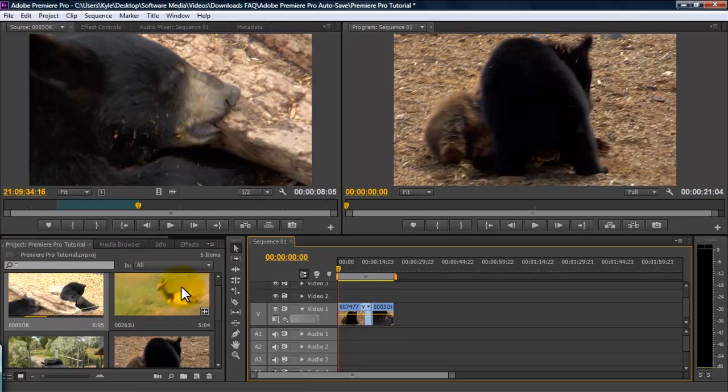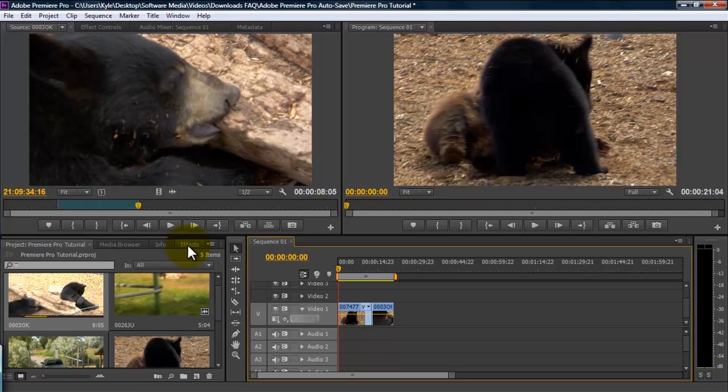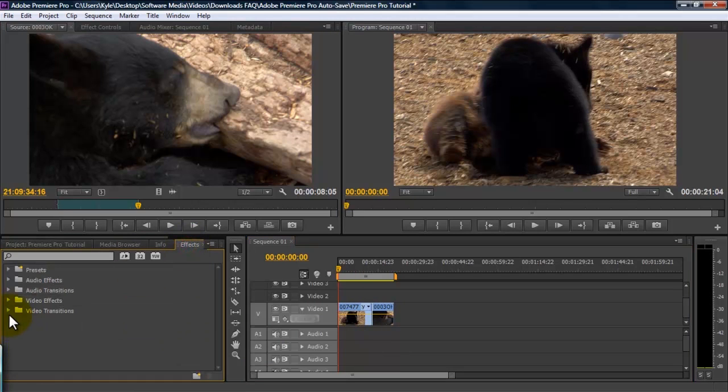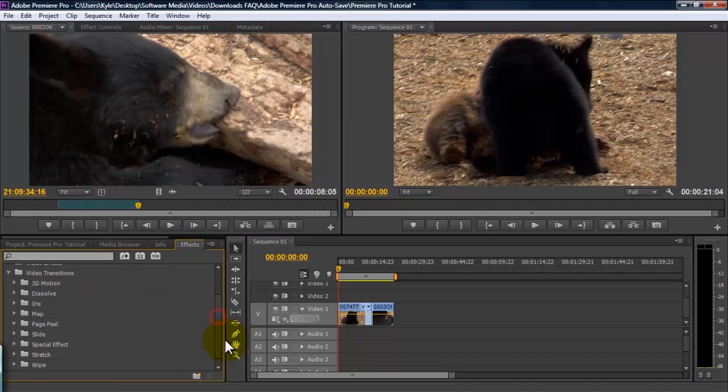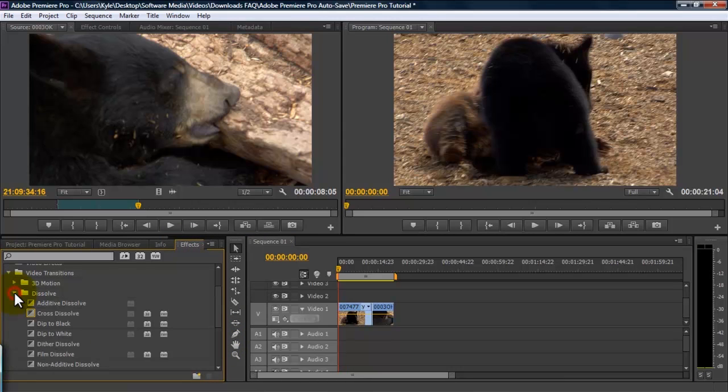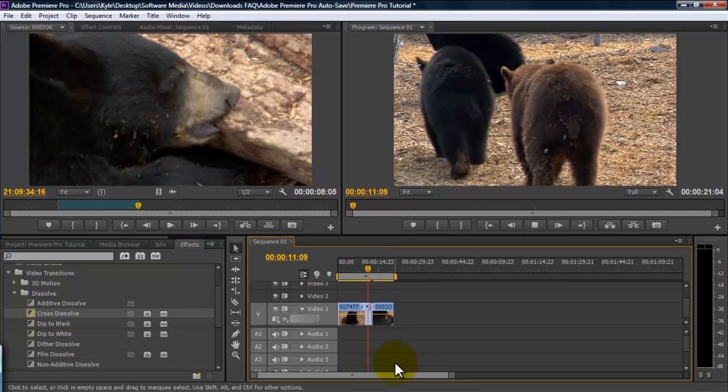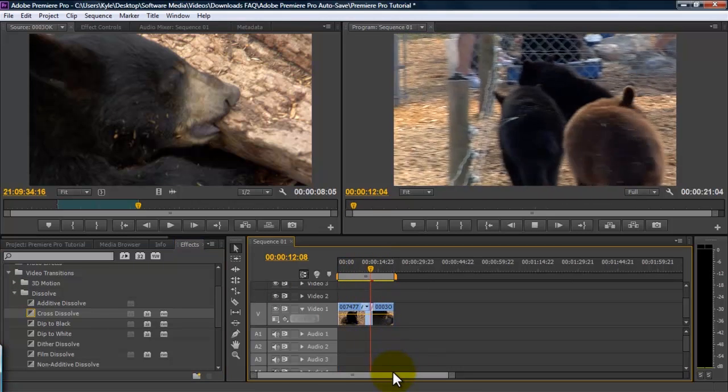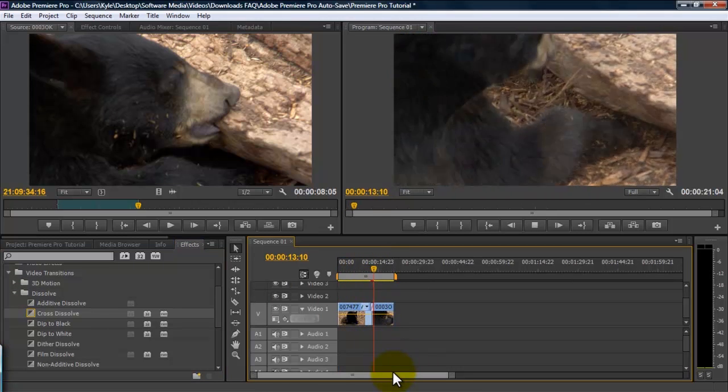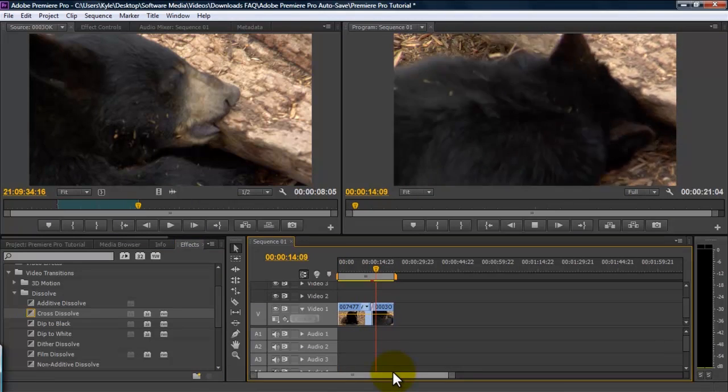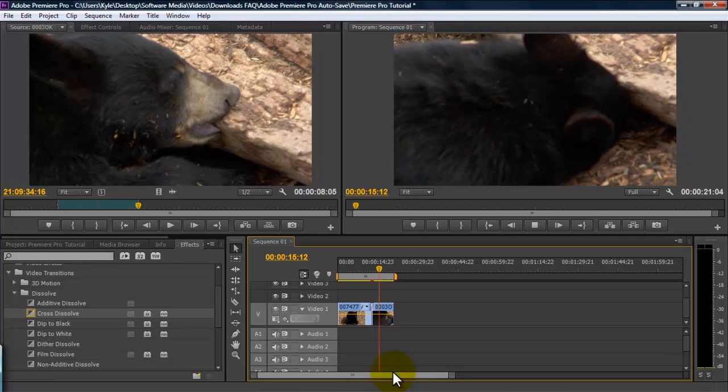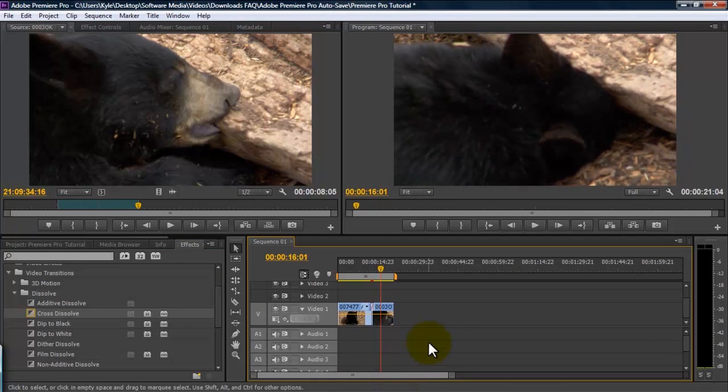Then, to create the transition, we go to effects, video transitions, and then I'm just going to use the most common one, and that's a dissolve, cross dissolve, and then you place that in between your two clips. And it's that simple.